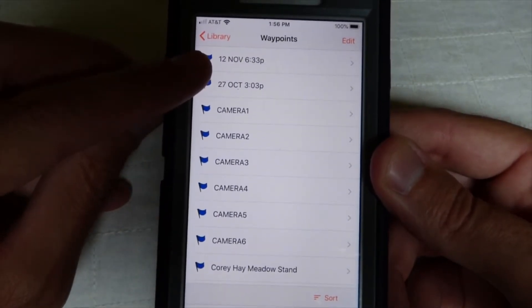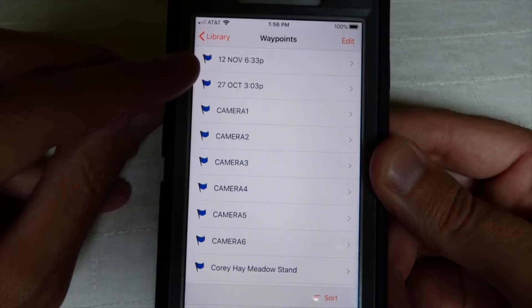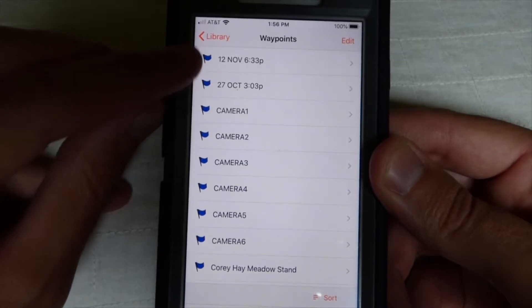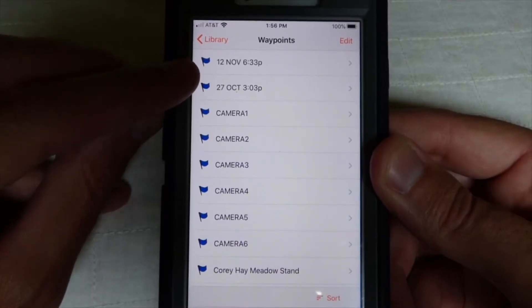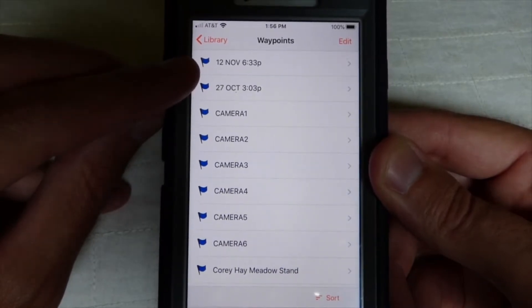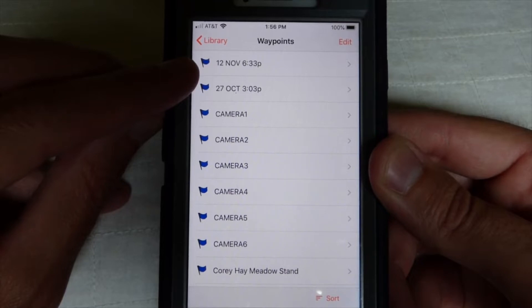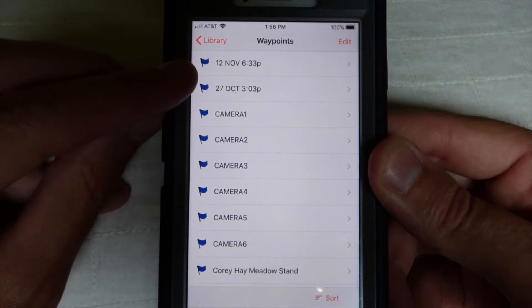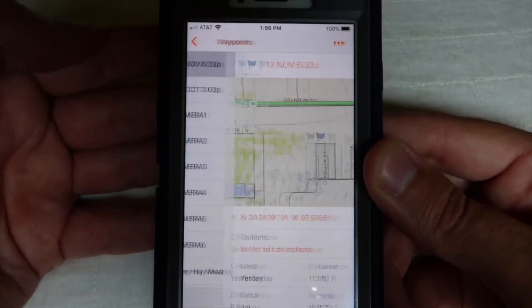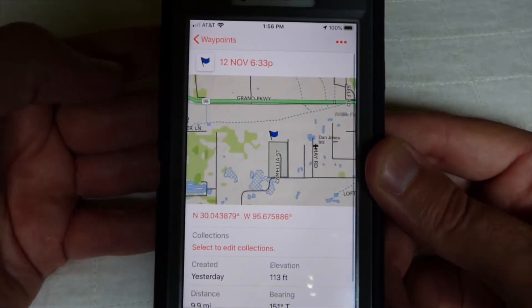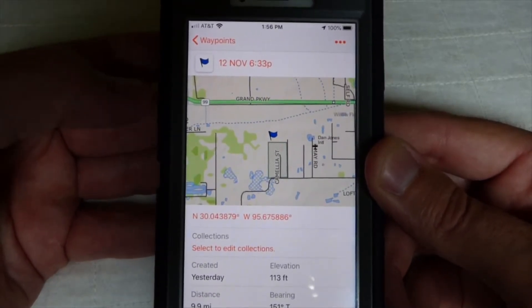We can go look at the library and click on 'Waypoints,' and you'll see that the top waypoint is the one we saved. The date matches up with what was saved on my watch — November 12th, 6:33 p.m.